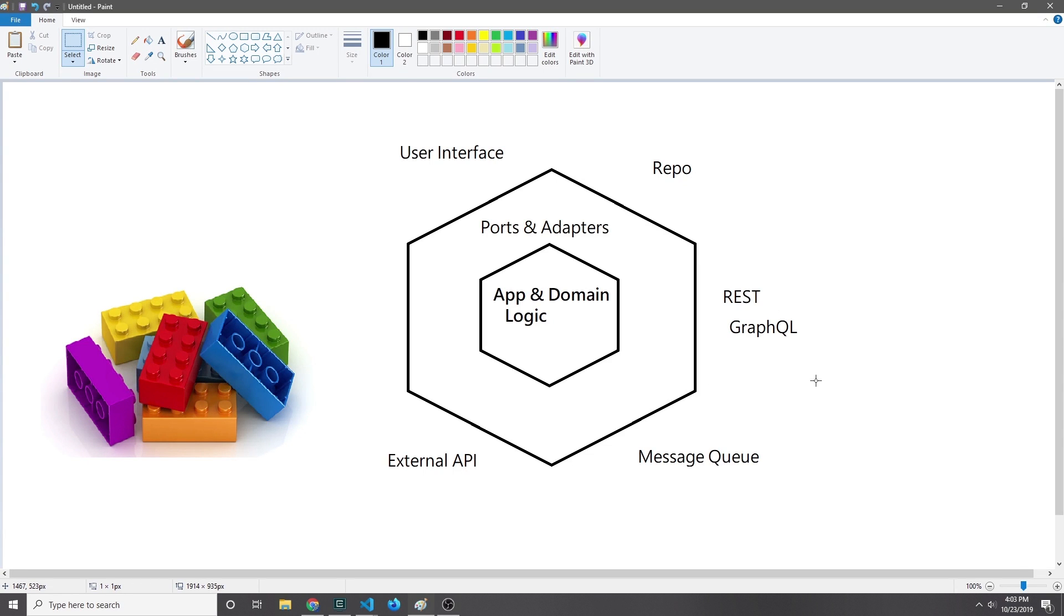Hey guys, my name is Tensor. Today we're going to be building a URL shortener application using hexagonal microservice architecture.